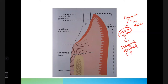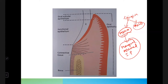Macroscopically, the gingiva is divided into three parts: marginal gingiva, attached gingiva, and interdental papilla. Microscopically, the gingiva is again divided into three parts: oral epithelium, sulcular epithelium, and the junctional epithelium.